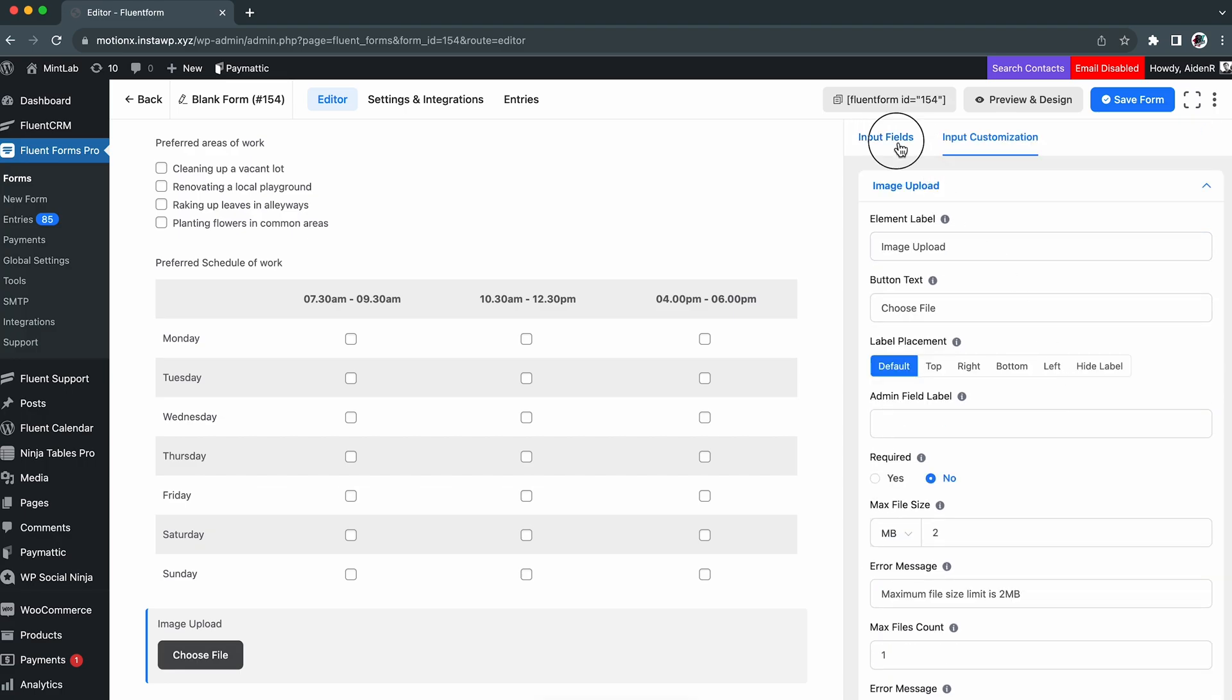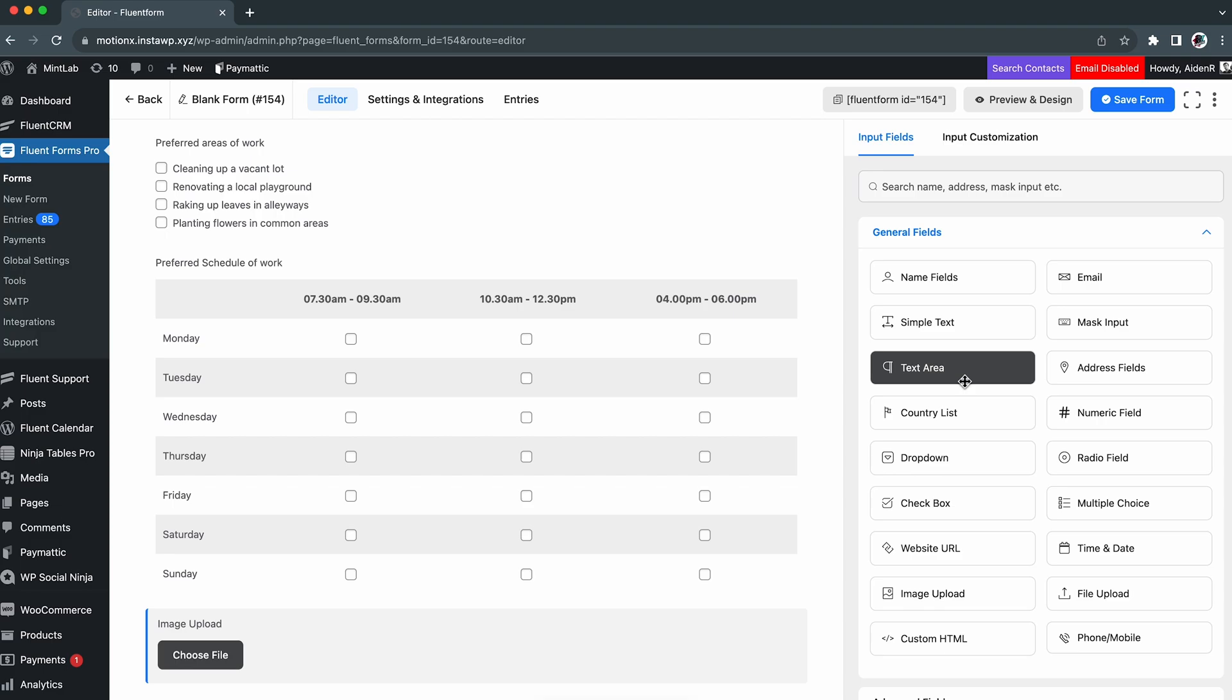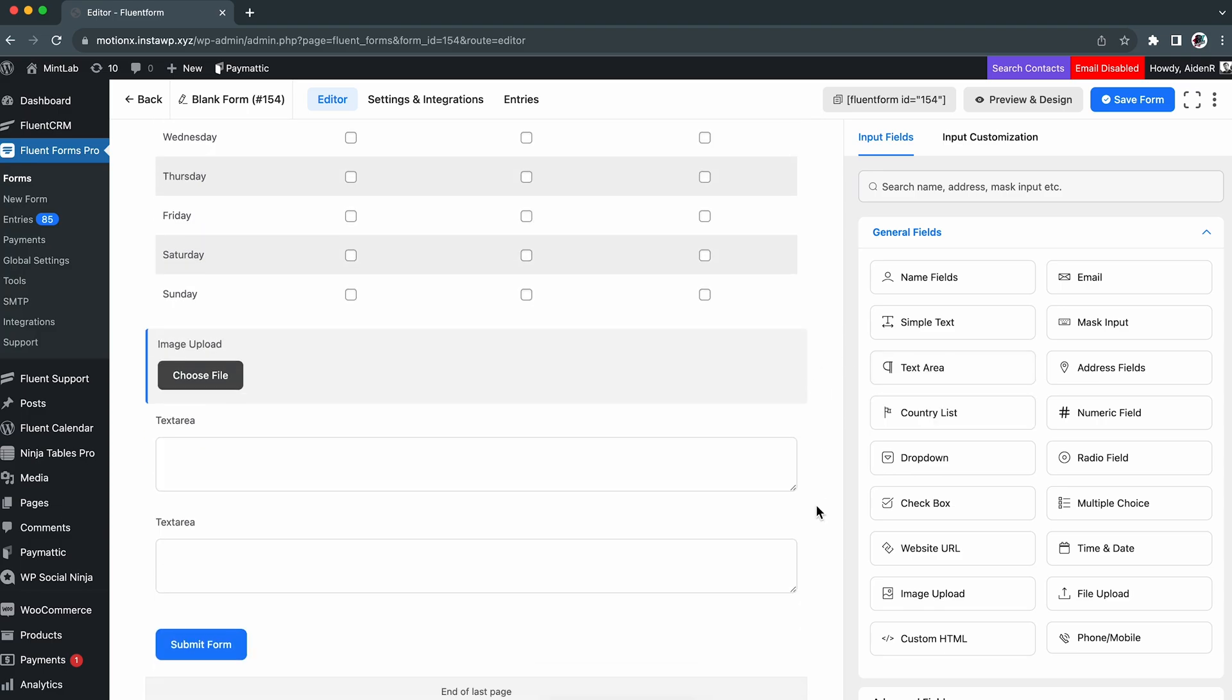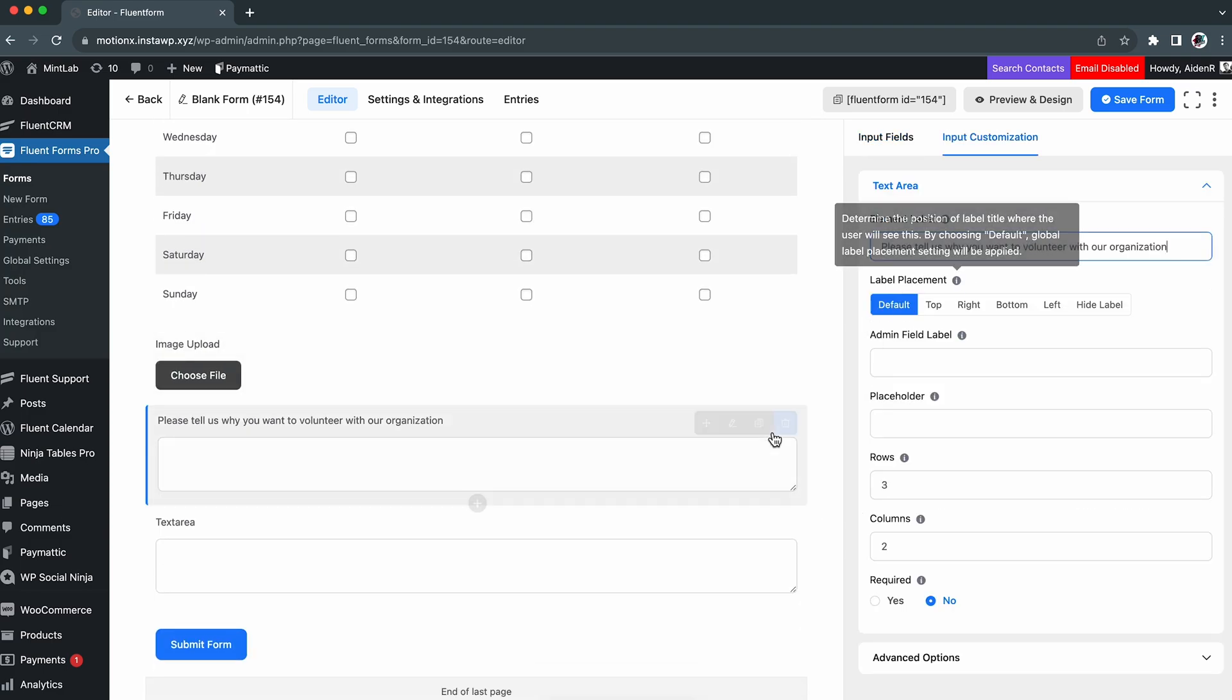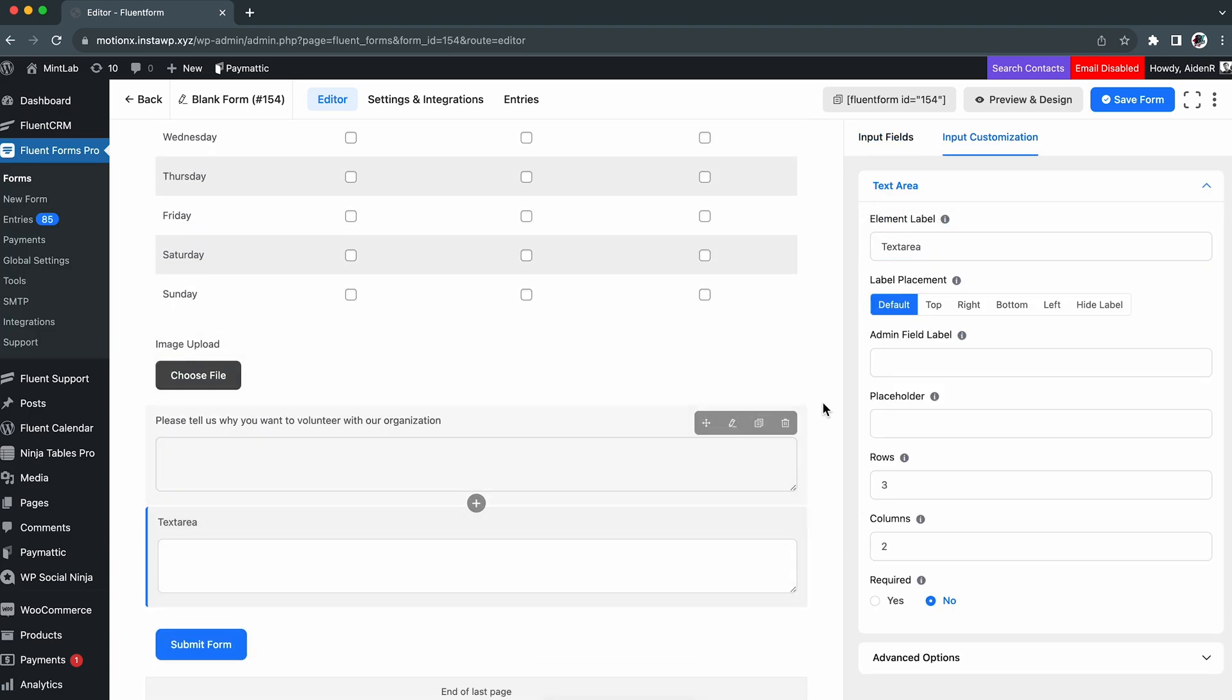Now, we will add a couple of text area fields for evaluation purposes. In these fields, the individuals can write more about themselves.